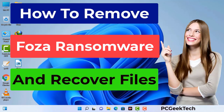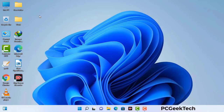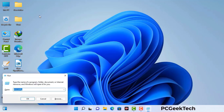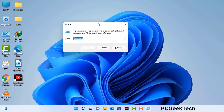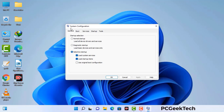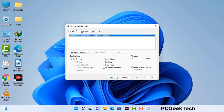First of all, you need to start your computer in safe mode with networking. Press the Windows button and R button together on your keyboard. The Windows Run command box will appear on your computer screen. Type in msconfig and then press the OK button. Now you can see the System Configuration window on your computer screen. Go to the Boot tab and select the Safe Boot option.